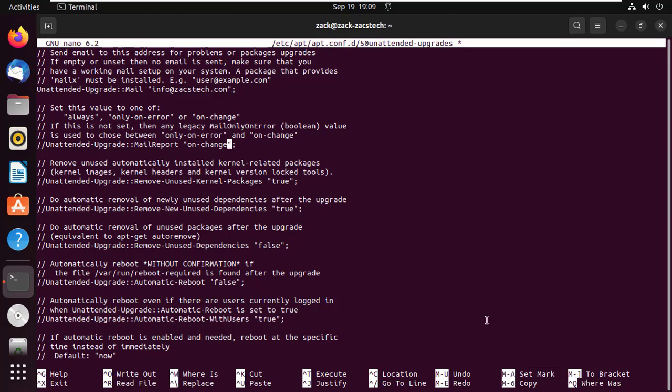You can also receive email updates in case an update goes wrong, for example when security updates fail. Change this line to accomplish that.